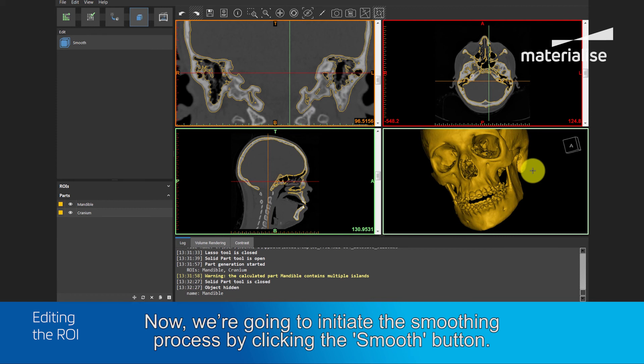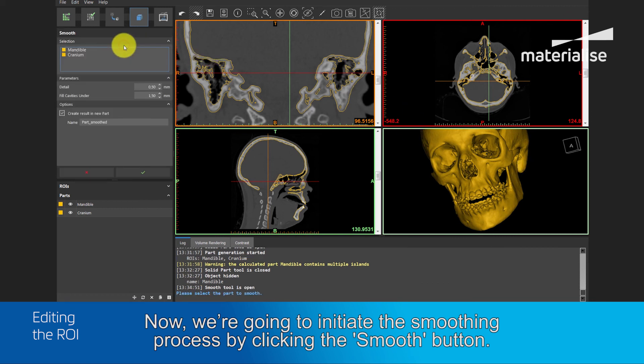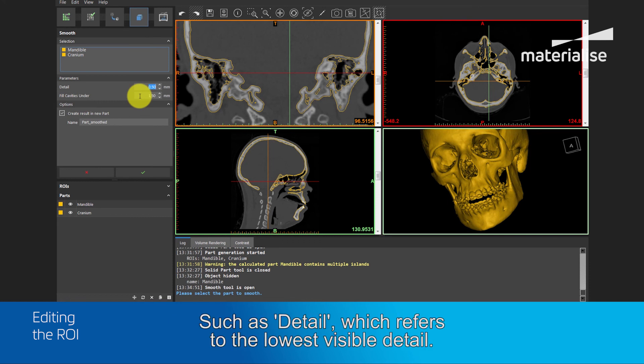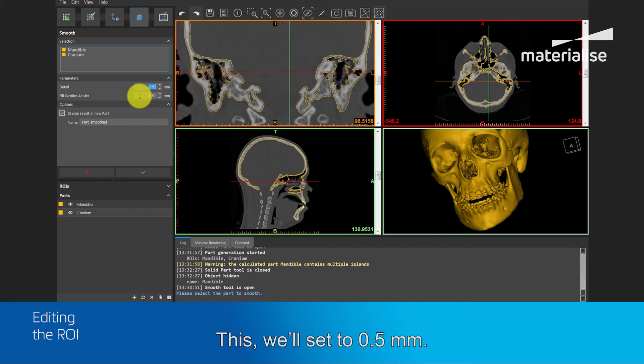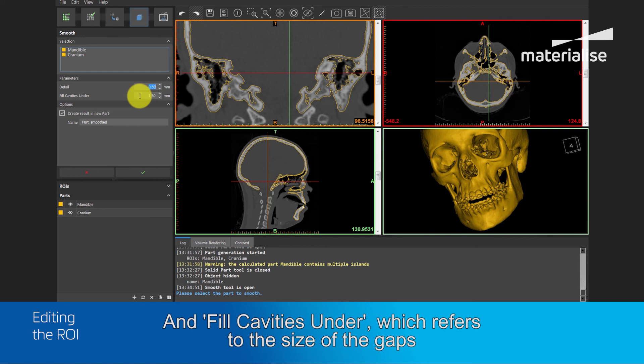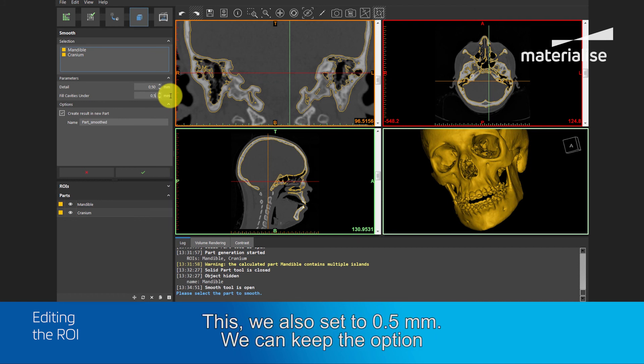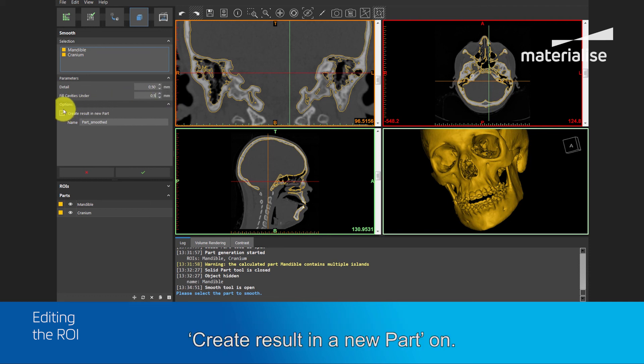Now, we are going to initiate the smoothing process by clicking the smooth button. After selecting the part, we can give values to different parameters, such as Detail, which refers to the lowest visible detail. This we will set to 0.5 mm. And Fill Cavities Under, which refers to the size of the gaps that are filled after smoothing. This we also set to 0.5 mm. And we keep the option Create Results in a New Part on.